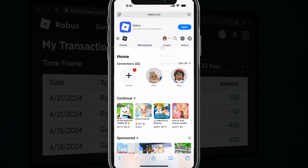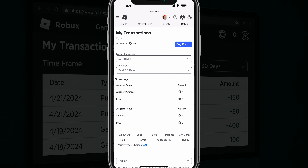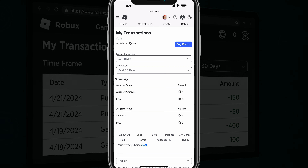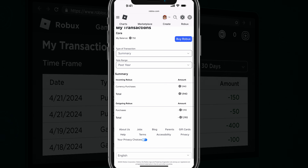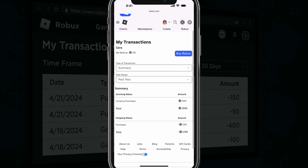If you tap into my transactions, it will give you the ability to sort and summarize your transactions for a specific date range. You can go to type of transaction and do currency purchases, a summary, or just general purchases. Then you have the date range where you can select the dropdown menu to choose between day, seven days, 30 days, or past year. We'll go to past year and you can see all of the currency purchases and general purchases that you've made on the my transactions page. You'll see your balance at the very top.